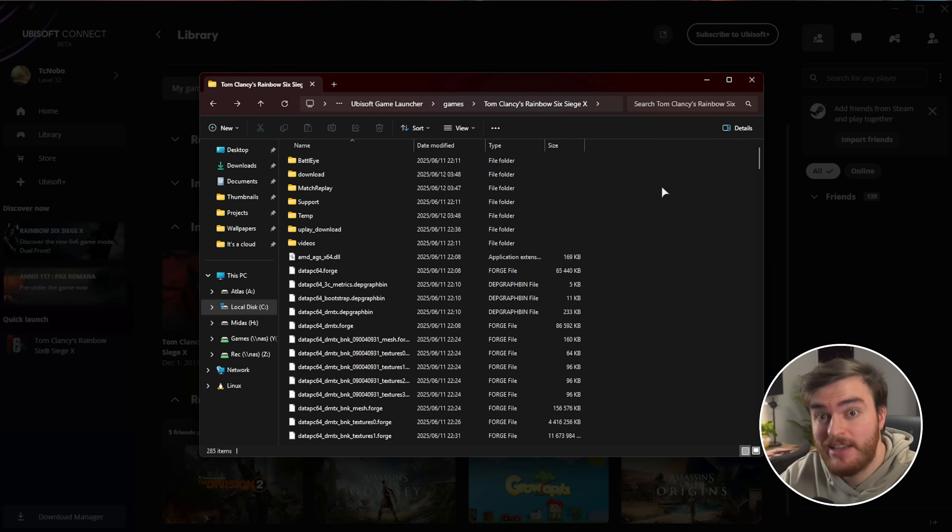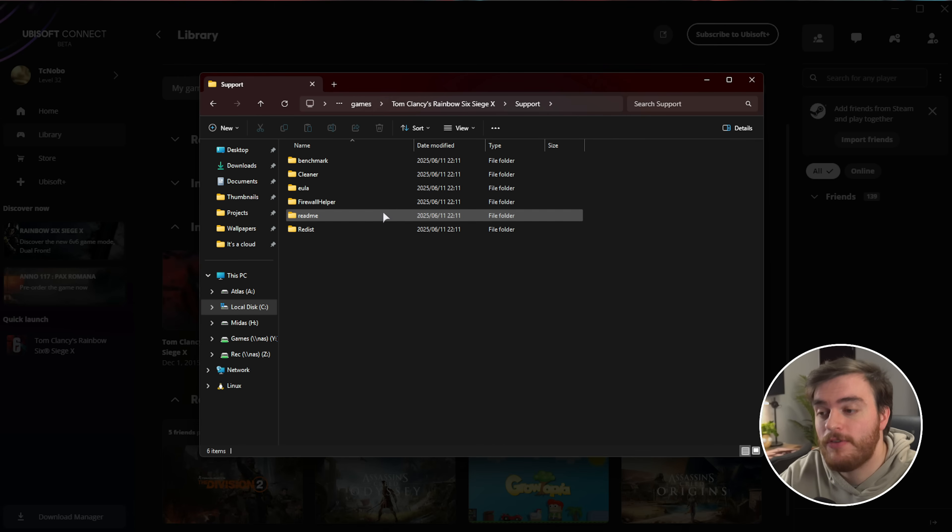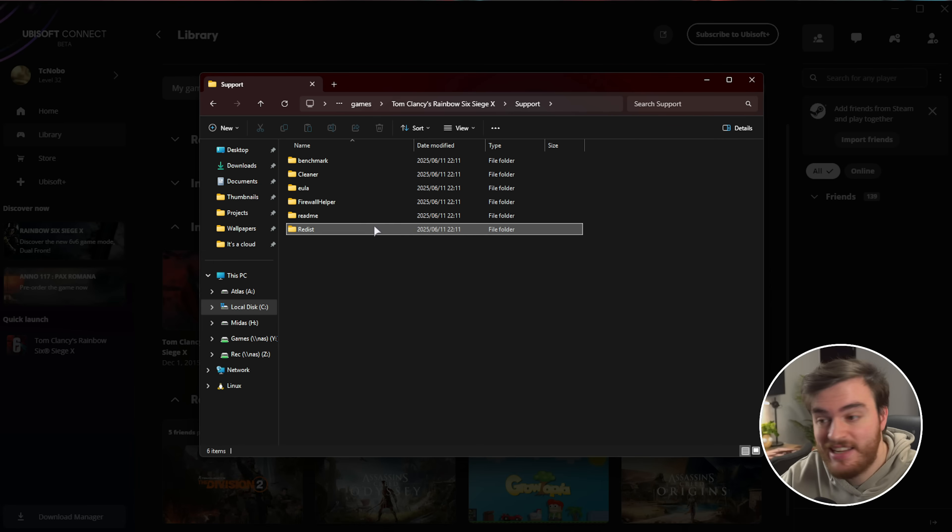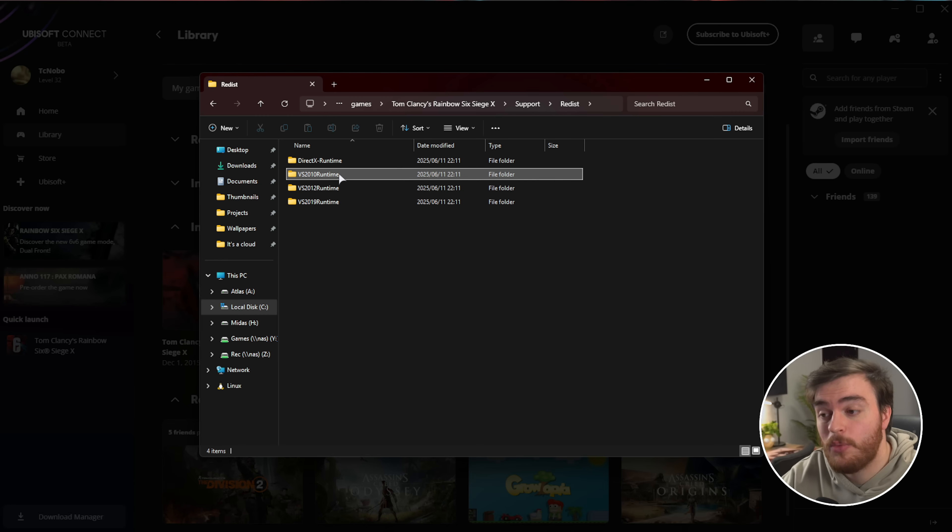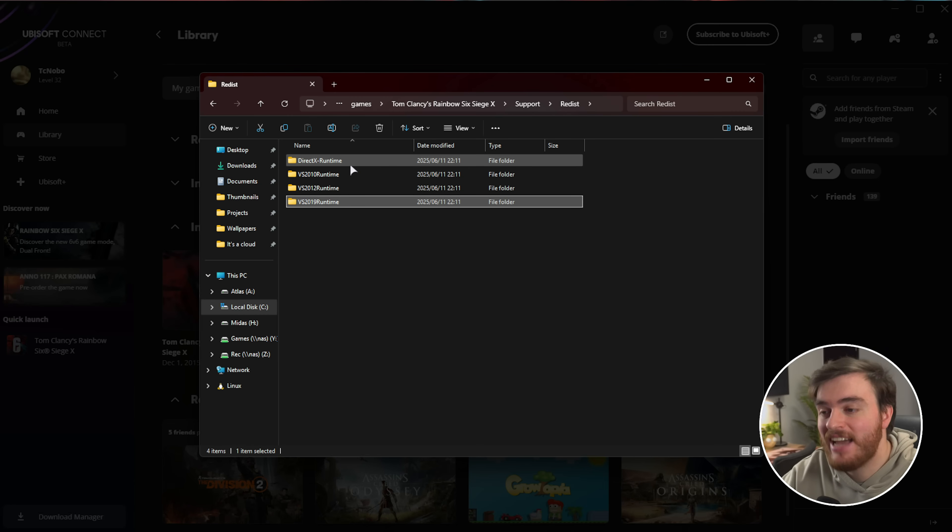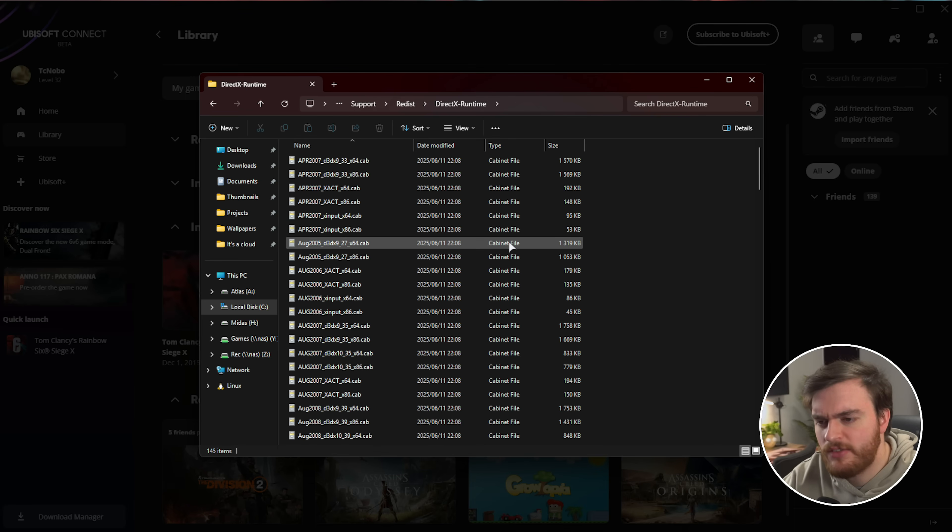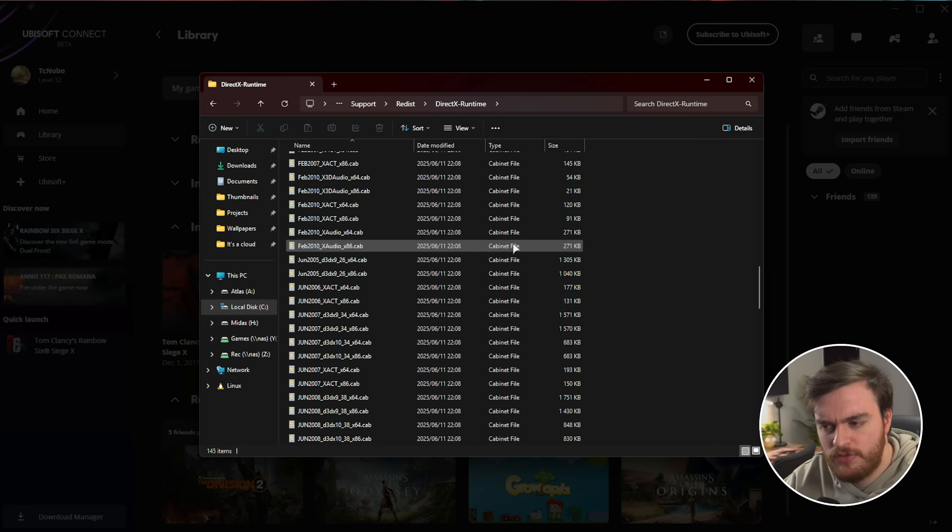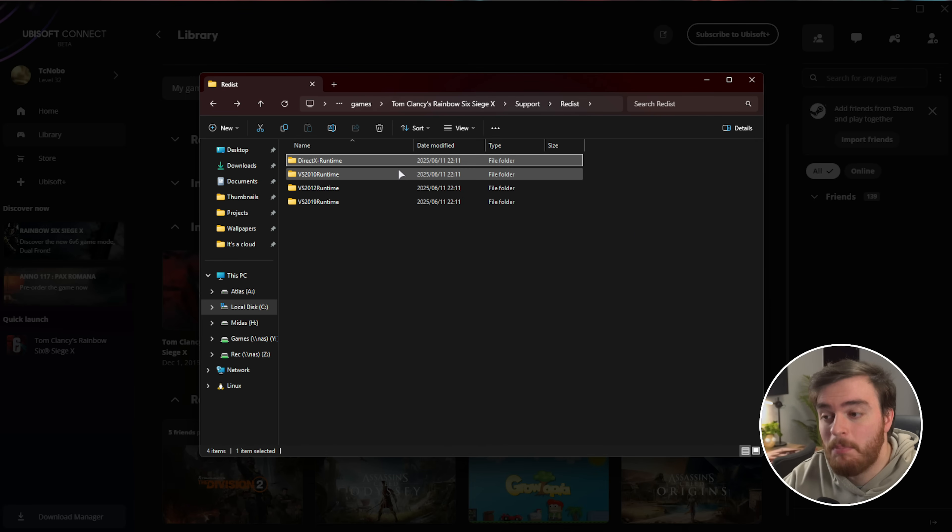While we're still here, head back and then into the Support folder, followed by Redist, and inside of here you'll find Visual C++ Runtime 2010, 12, 19, and the DirectX Runtime. DirectX should be installed by your graphics driver, so you don't need to worry about this.